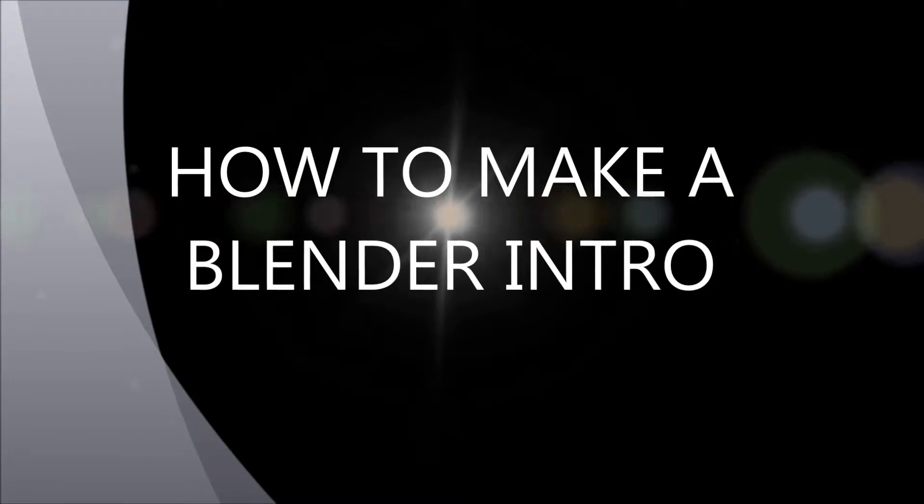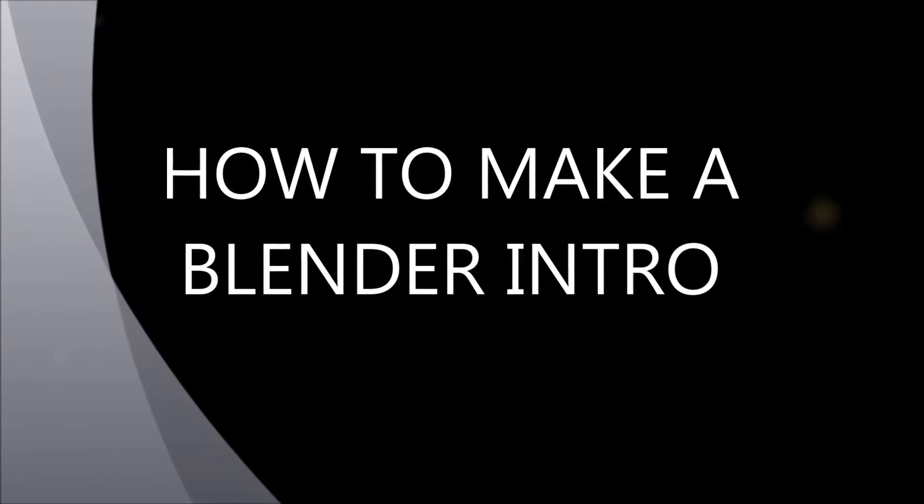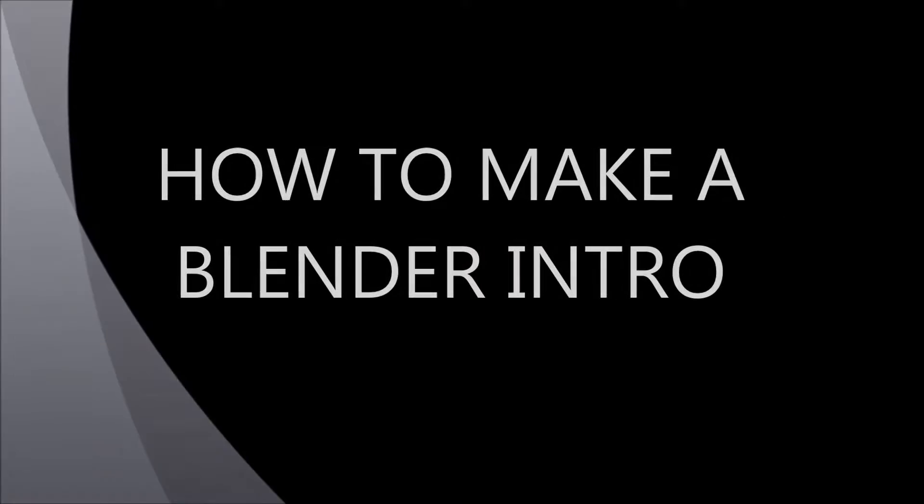Hi! Welcome to Lala's World. Today we're going to learn how to make a Blender Intro.